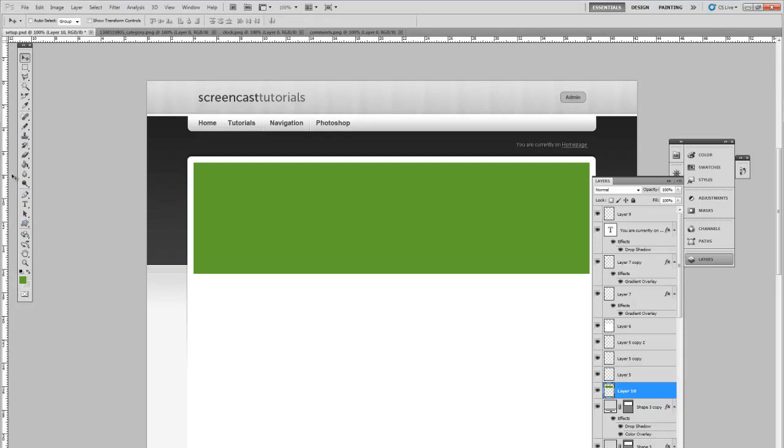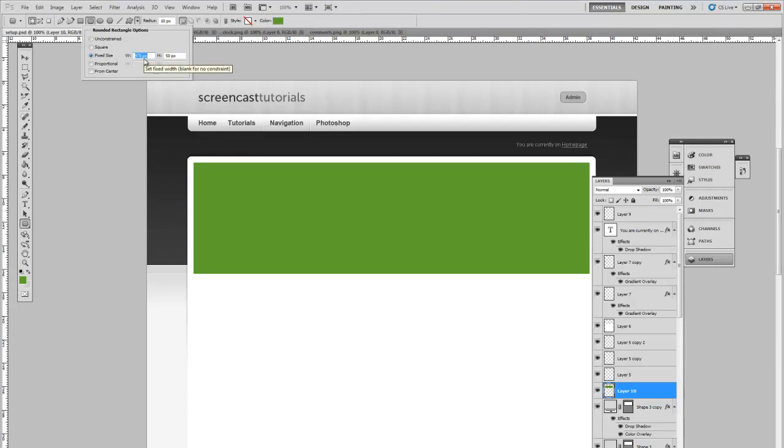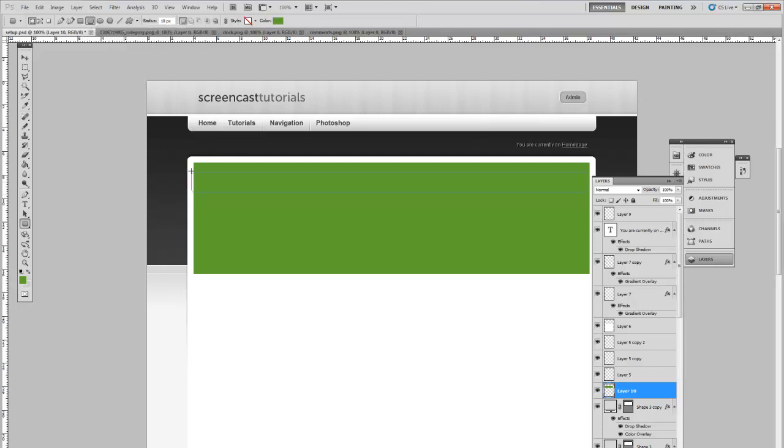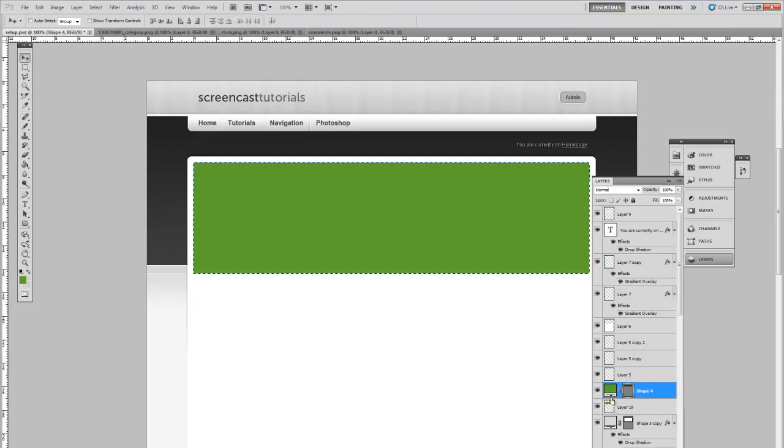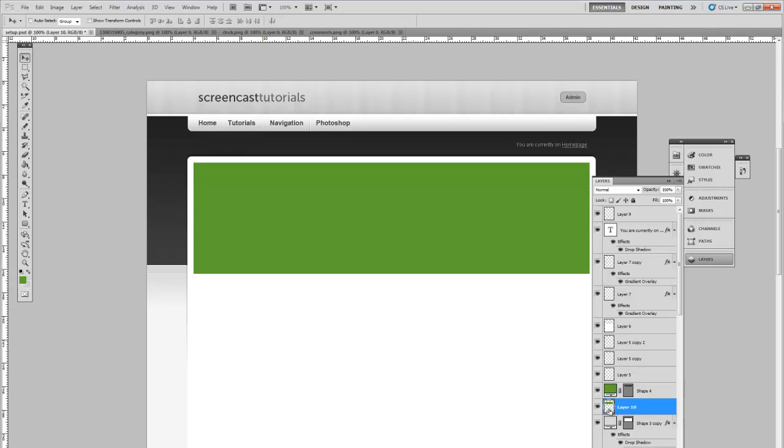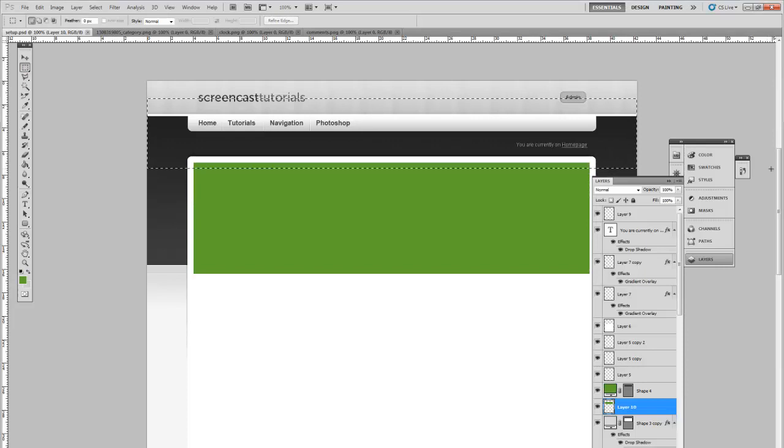So to do that, open up rounded rectangle tool. Fixed size 970 pixels wide for the 15 pixels on either side. Place this in line. Next thing, go back onto your rectangle layer here and delete the top section.